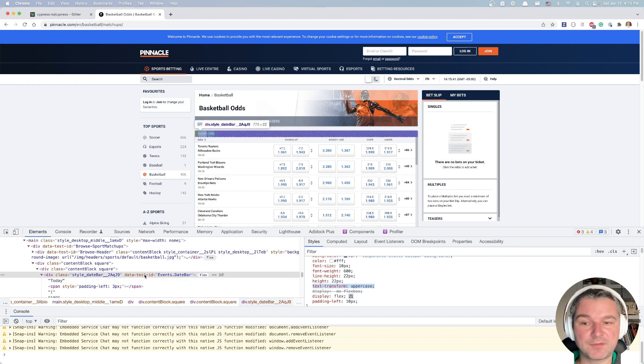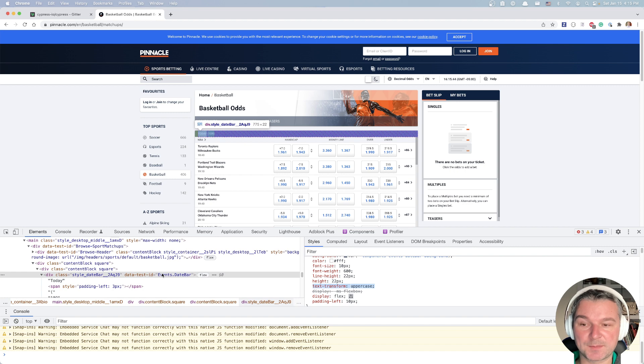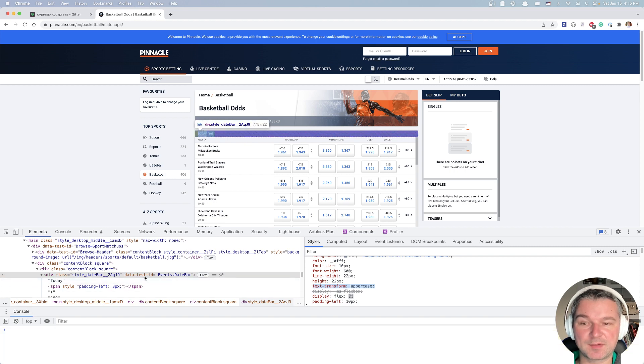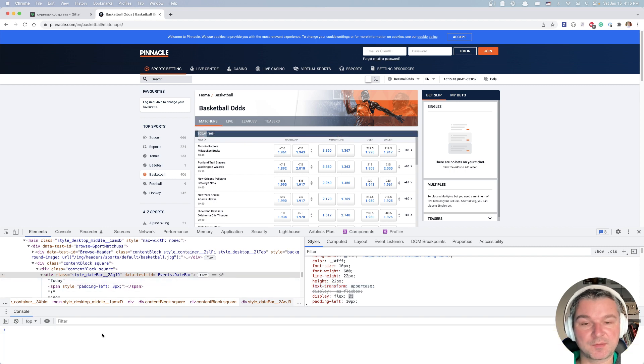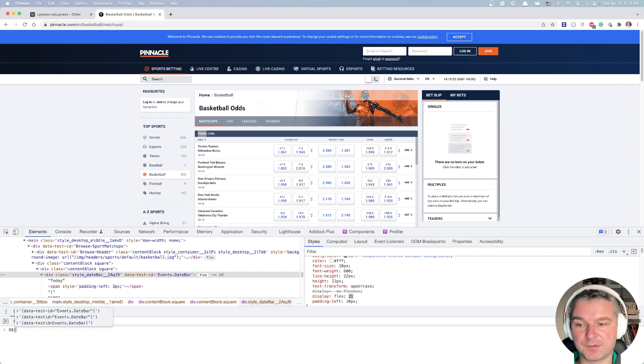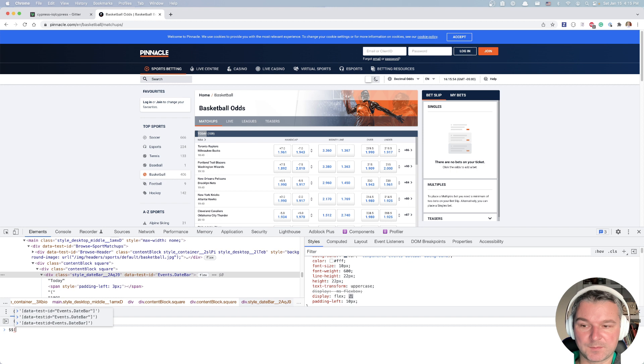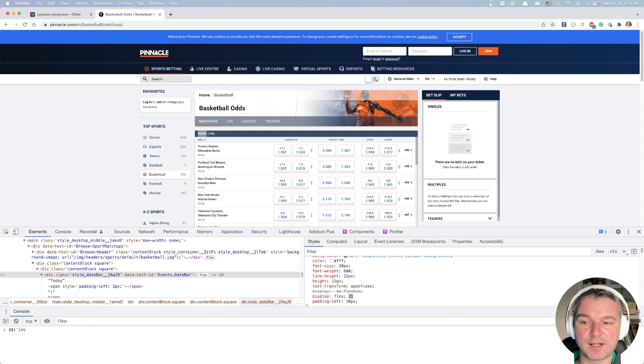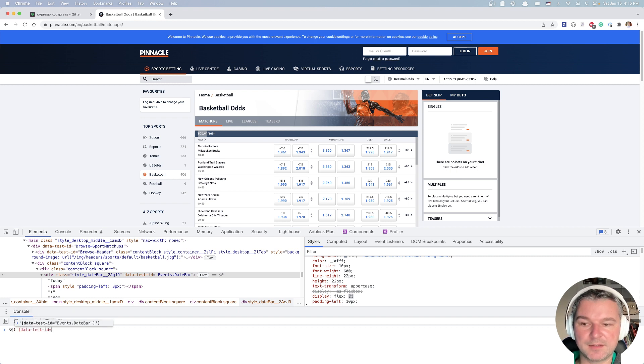But here's my advice. You already have data test ID. So why don't you use it? The way to verify that this data test ID is working and it's the only element on the page is to open the console in your dev tools and say, okay, I am looking for all elements with data test ID equals events date bar. Now,